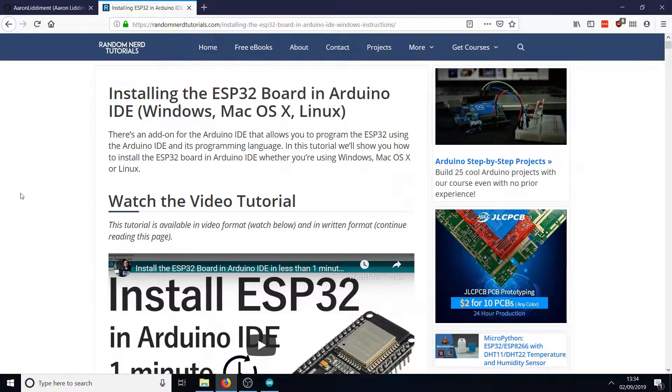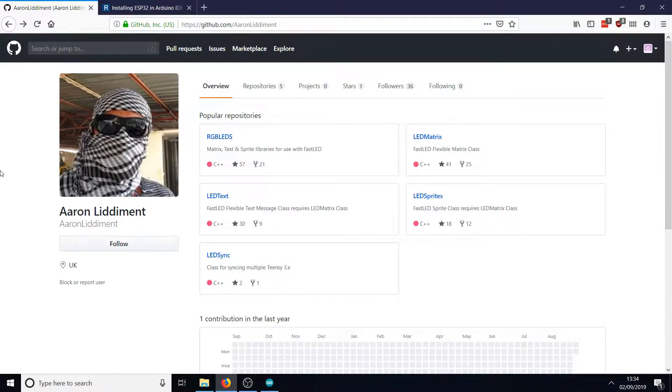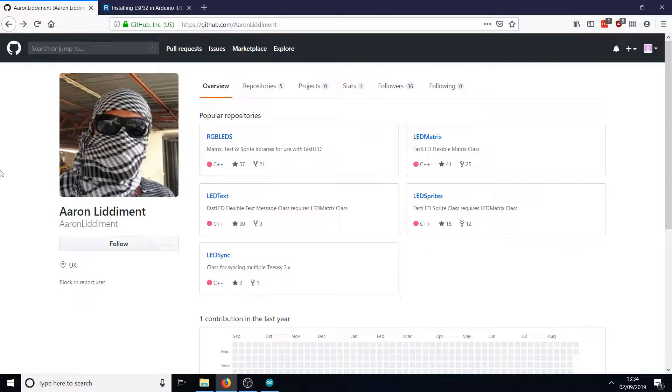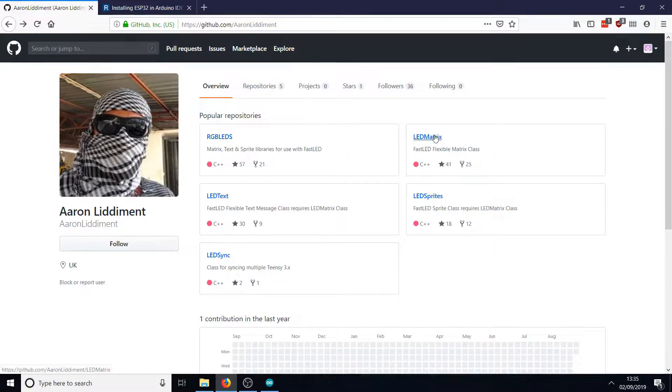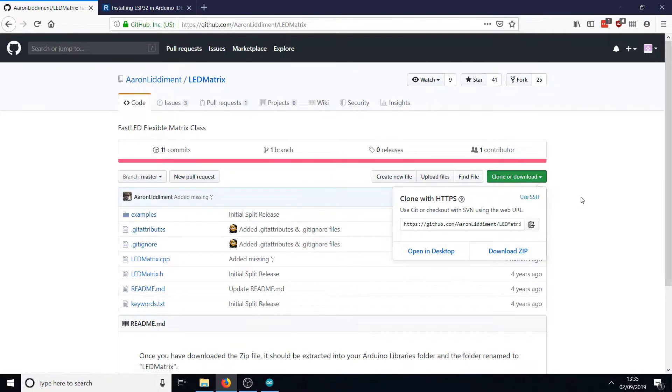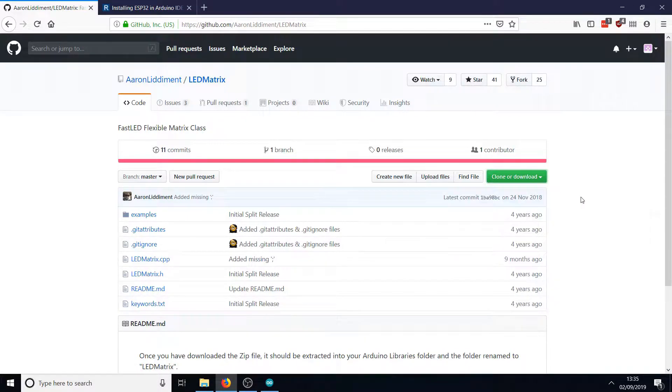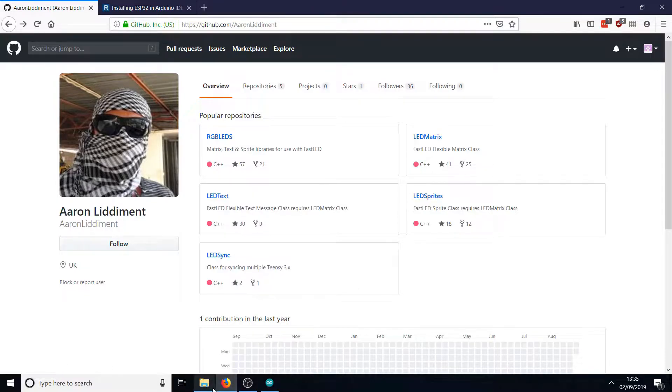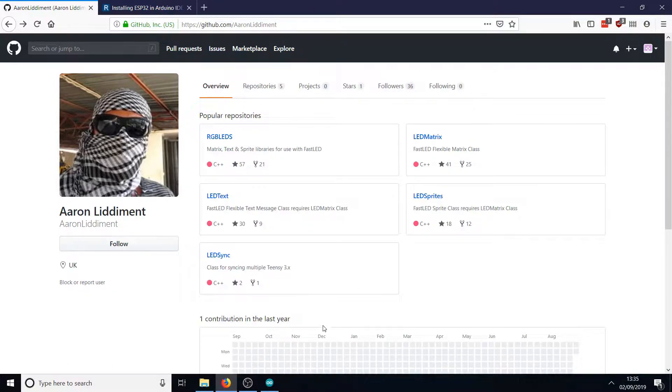Now the Tetris software is very heavily based on an example by Aaron Liddament, and there's a link to this GitHub in the description. He's created a series of libraries for FastLED: LED Text, LED Matrix, and LED Sprites are the ones we're going to use. Download each one from GitHub as a zip file - LED Matrix, LED Text, and LED Sprites - and put them in your normal Arduino libraries folder.